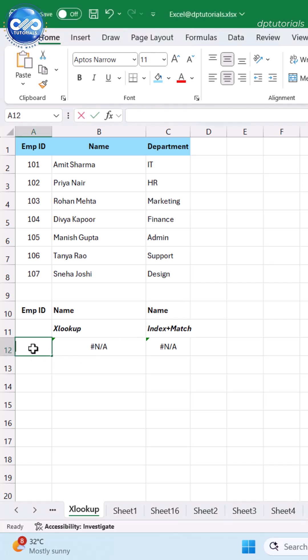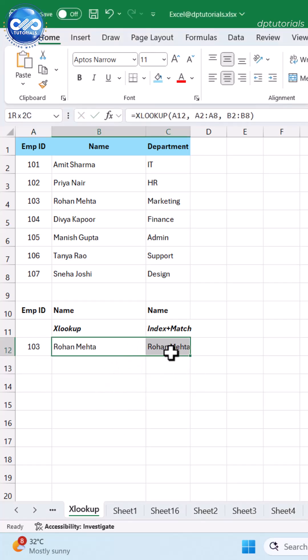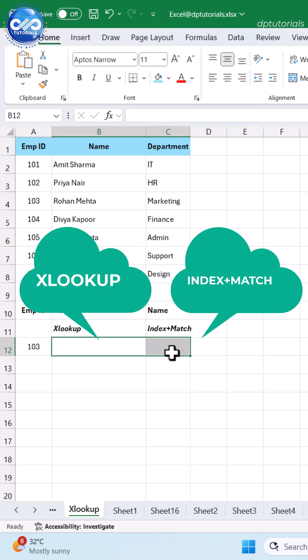Watch this. I type an ID and Excel instantly fetches the employee name. I will explain using both XLOOKUP and INDEX MATCH.